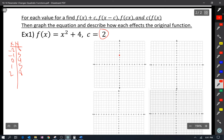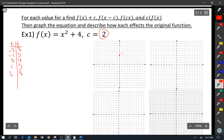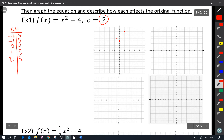So (0, 4), (1, 5), (−1, 5), (2, 8), (−2, 8). I'm going to graph that twice while I'm here because I'm going to use this in a minute. So there's my original graph.